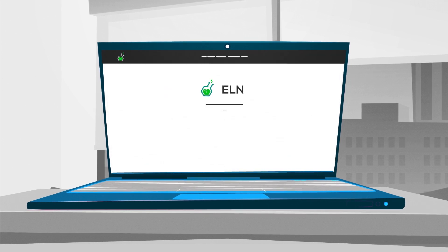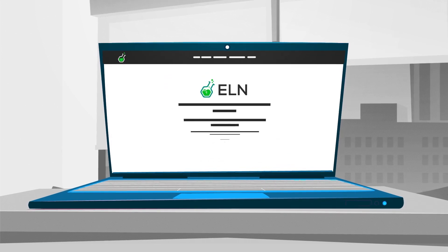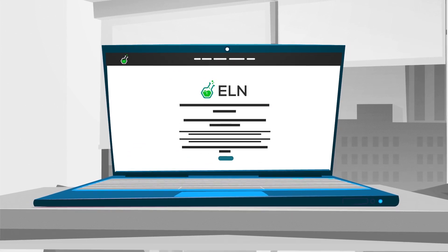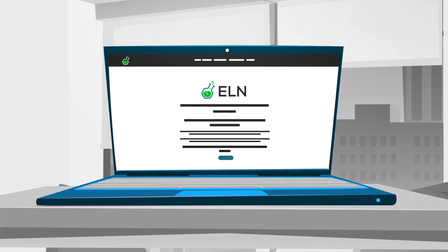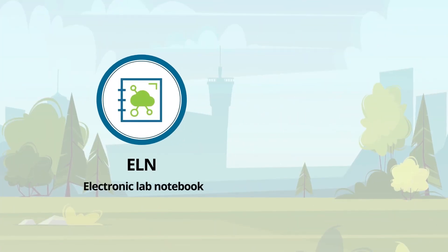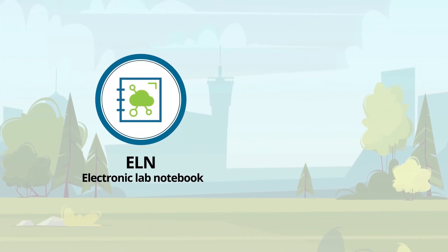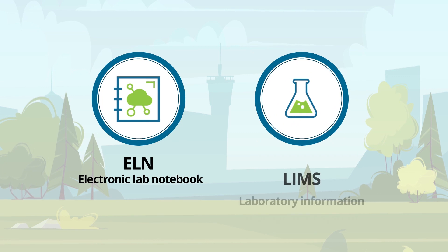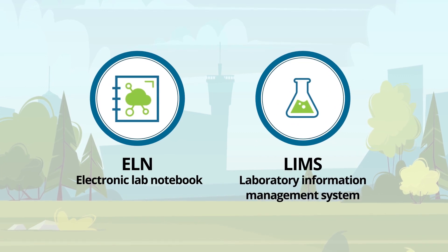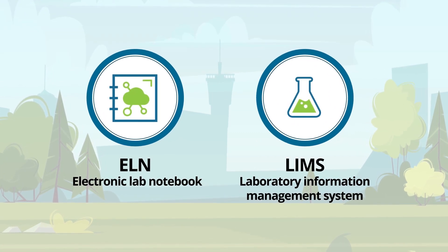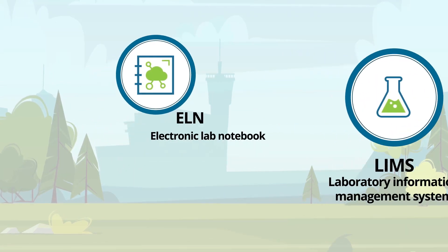Beyond this, modern technology also allows for much more functionality than just taking notes. Most electronic lab notebooks, or ELNs, combine the possibility to take notes with a Laboratory Information Management System, or LIMS for short.